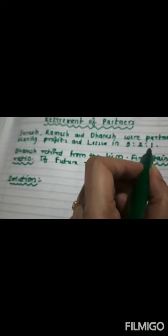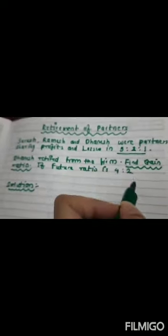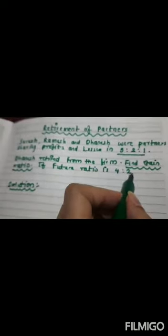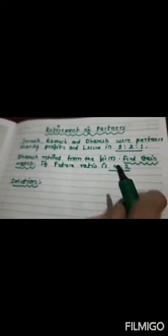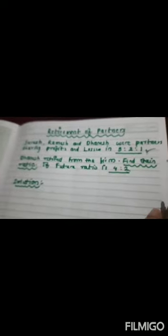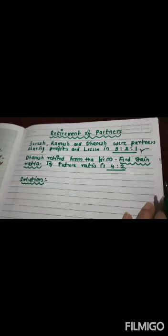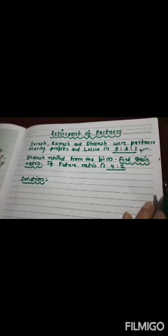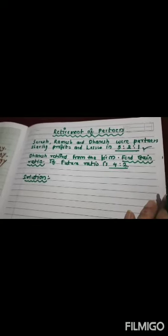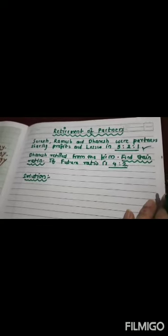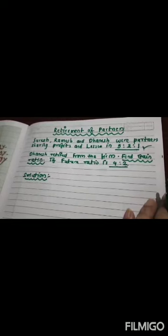Right, how many partners are there? Three, out of this one retires. Let's see what to do. Any ratio, please underline this. Please underline both the ratios. First ratio is always old ratio and second ratio is always new ratio.